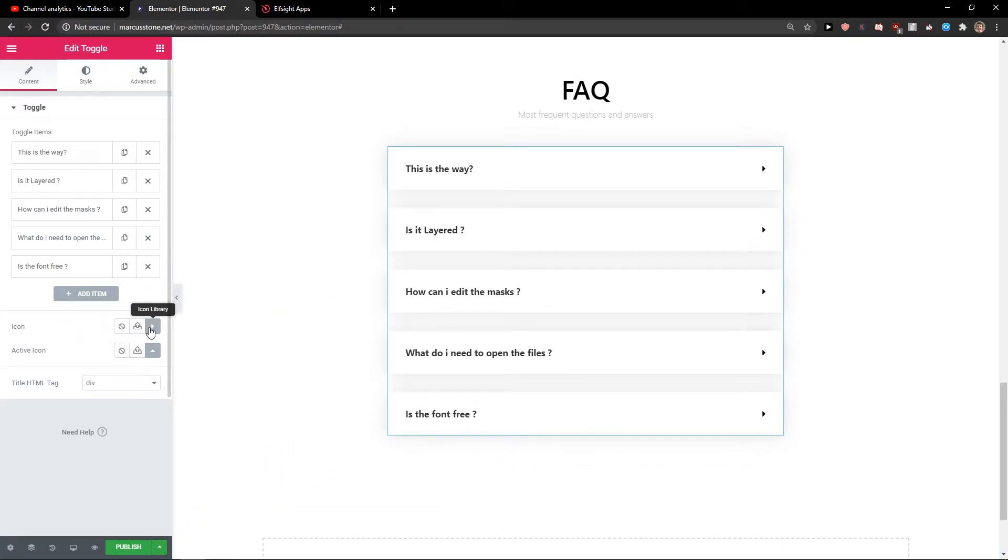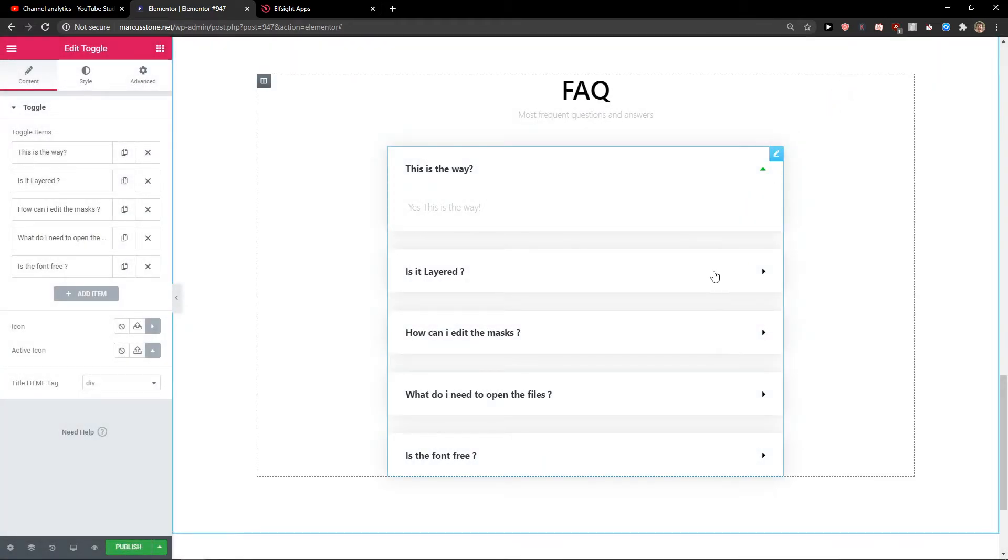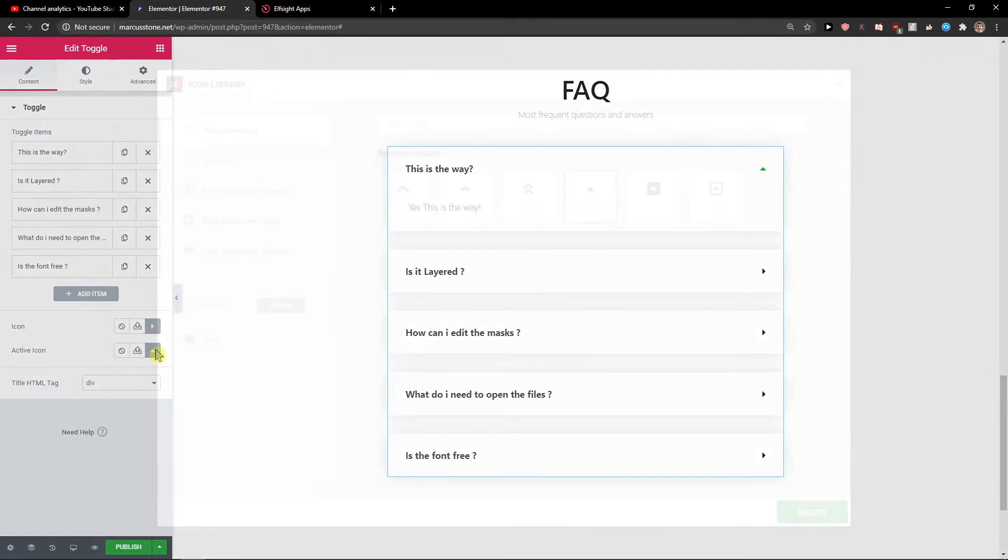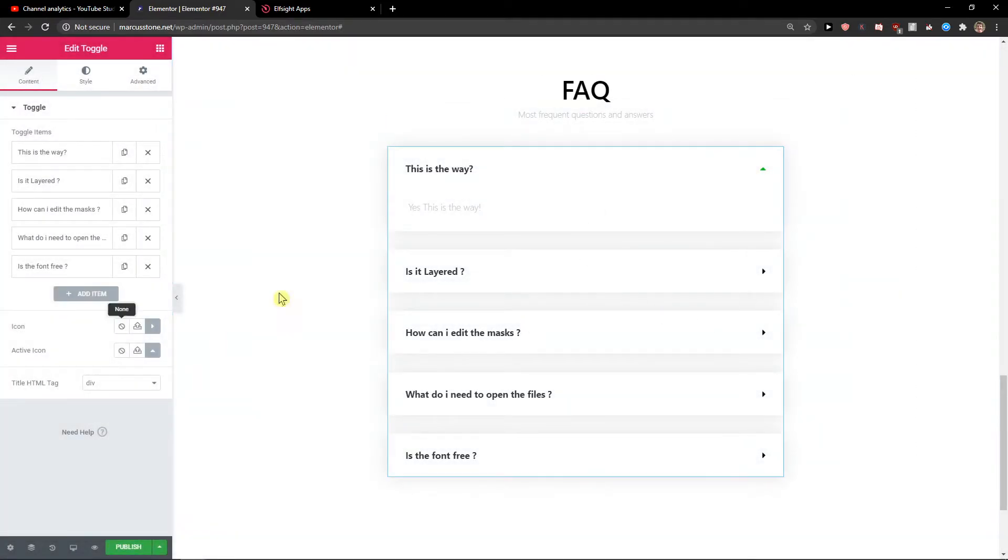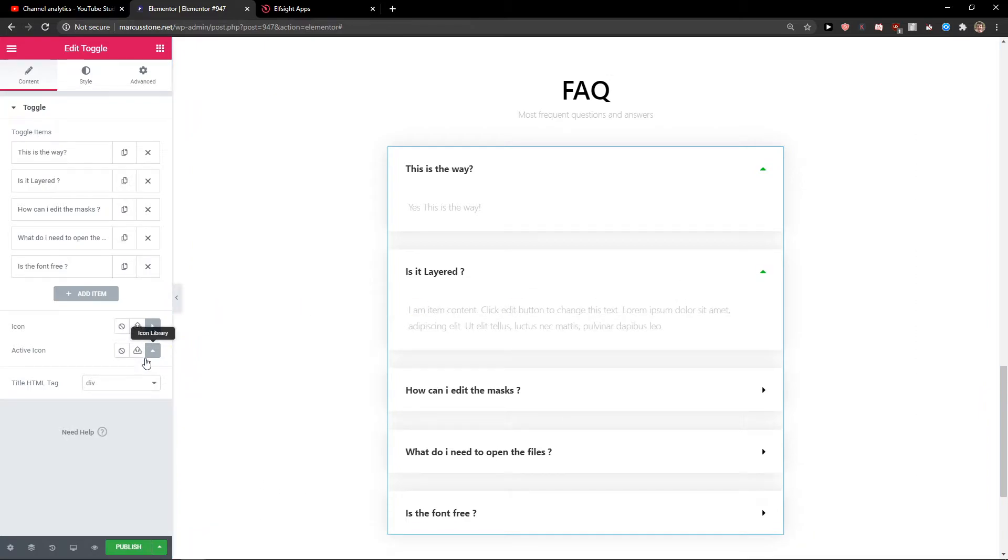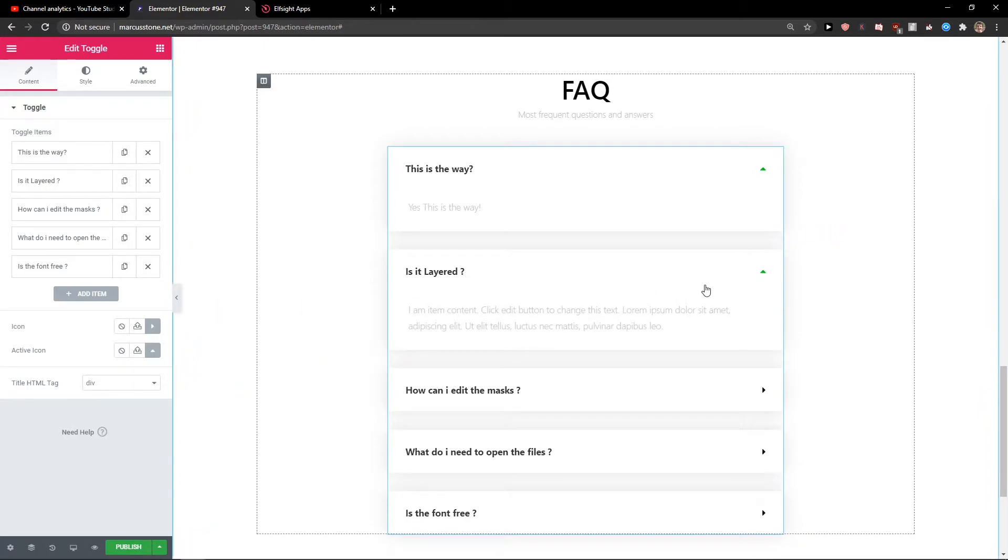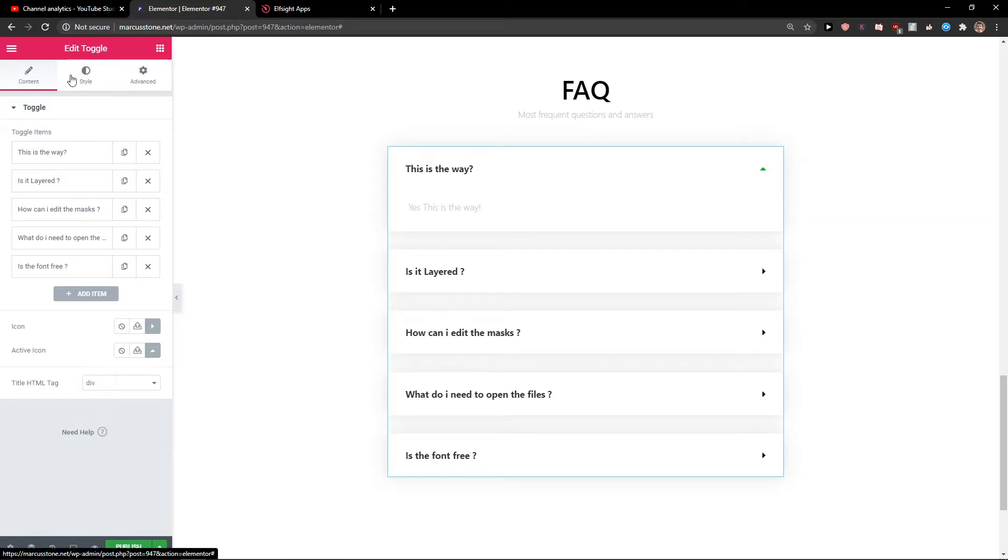Then you have the icon here that you can change, but I would leave it as is. The active icon is this, so when I open it, this is the active icon. Then there's the title height HTML tag.